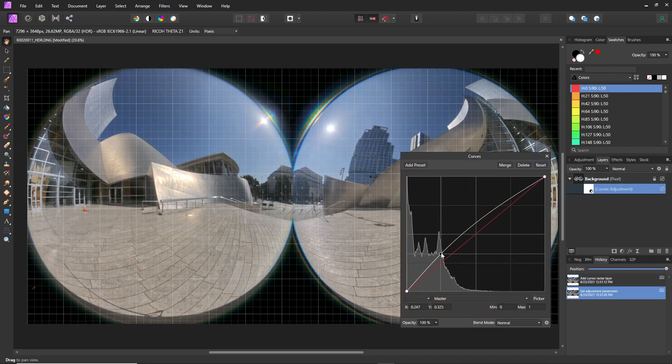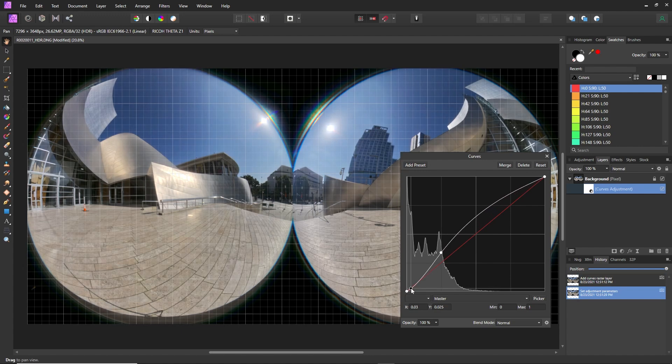From here, you can add control points and adjust this manually as you wish.